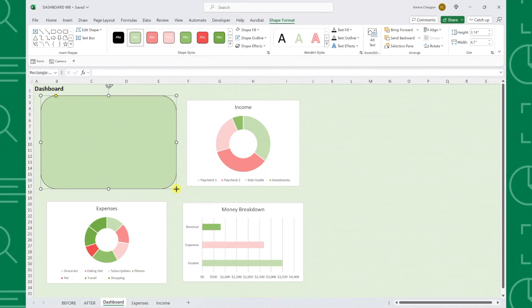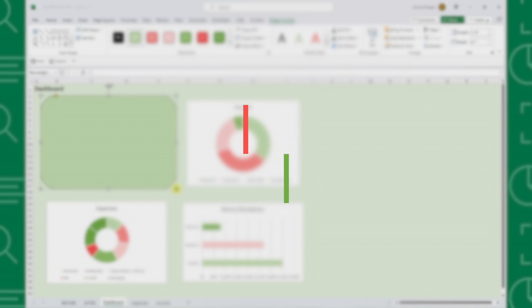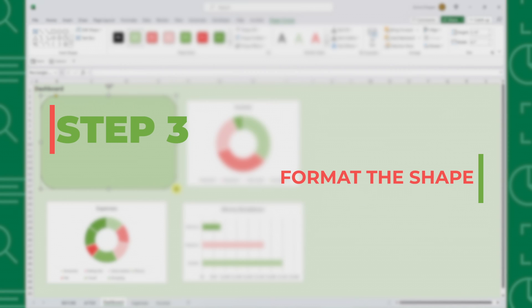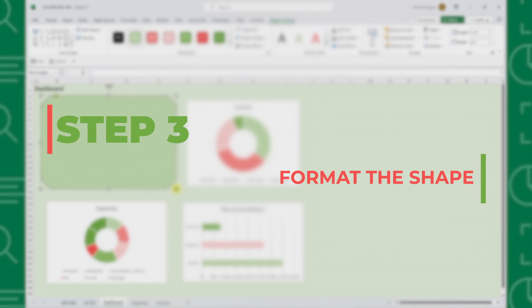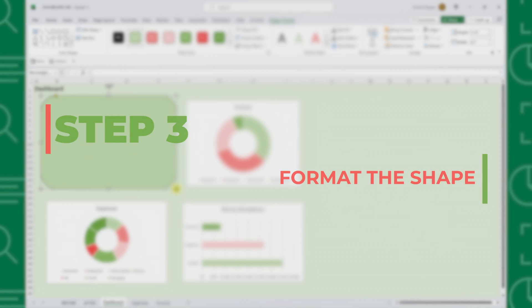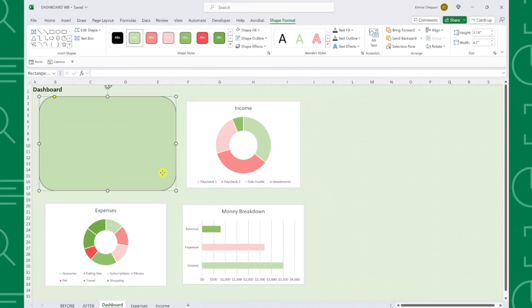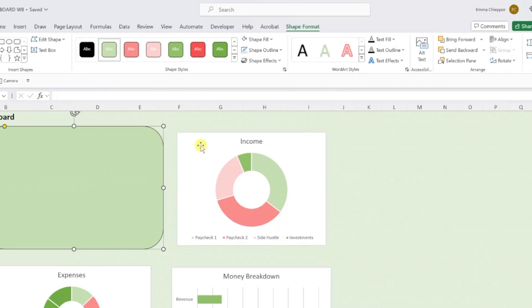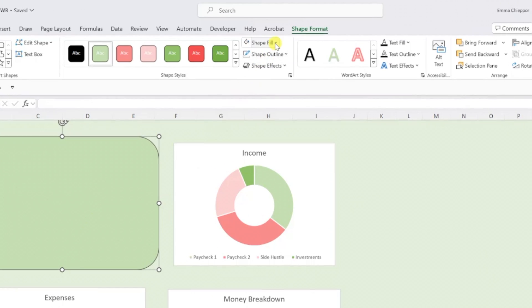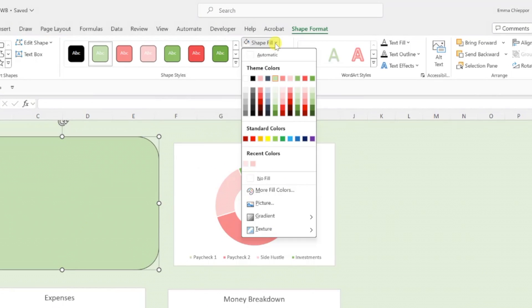Now that the shape is inserted, step three is to format the shape. First, we need to update the color of the shape to match the color of the chart. So in this case, we want to change the color of the shape to white by selecting the shape, opening the shape fill drop down on the shape format tab, and selecting white.